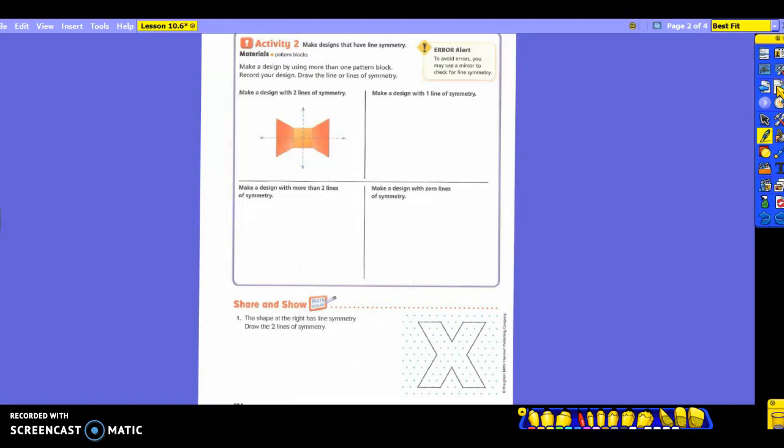I'm not going to give you your blocks, because I think you can draw them, and I don't want you to trace them and get them all messed up. You were to make a design by using more than one pattern block, record your design, and then draw a line or lines of symmetry — there can be more than one. Take a look at the one they drew.